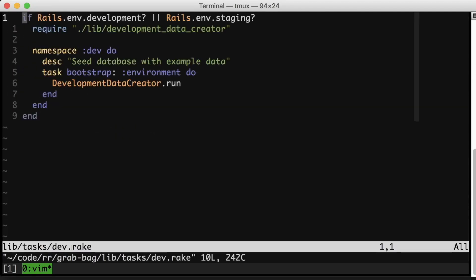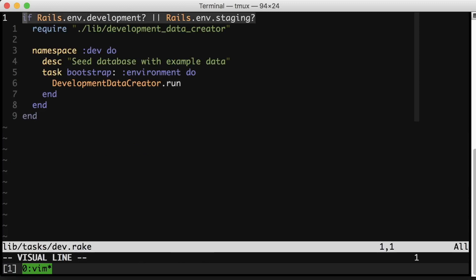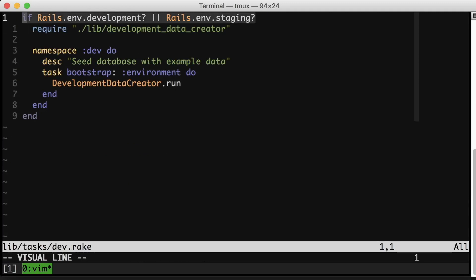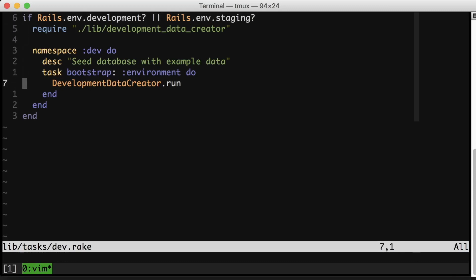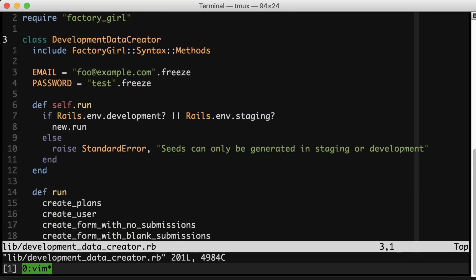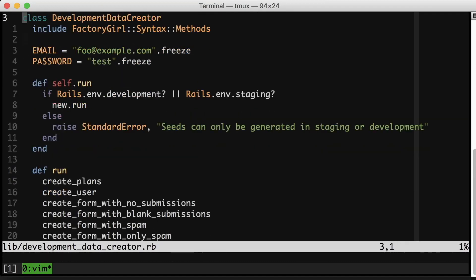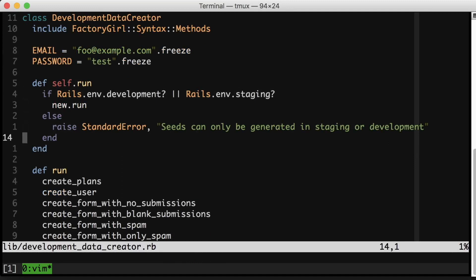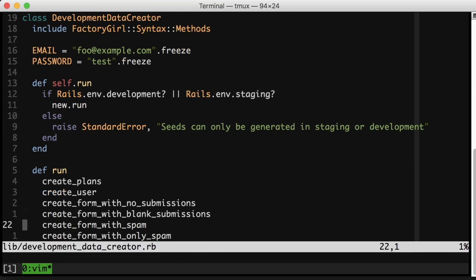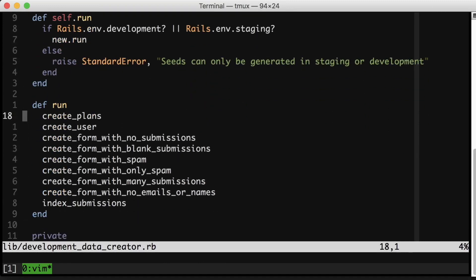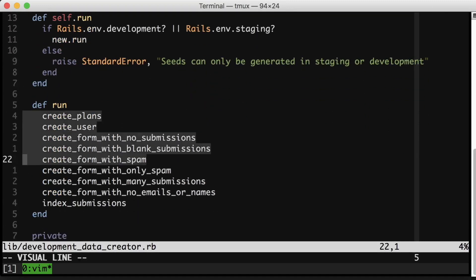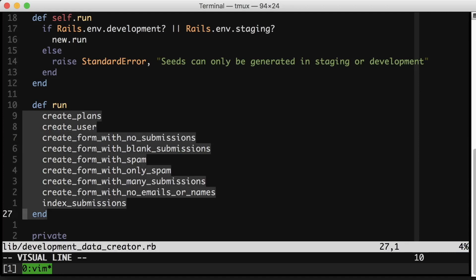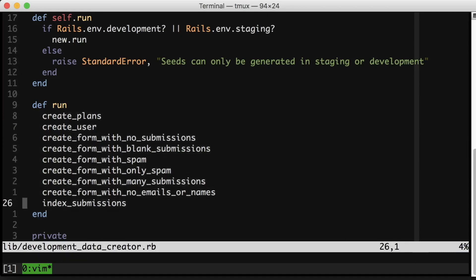Here's the task. First thing to notice is that this task is only available in development and staging. That's a nice idea for tasks that blow away the whole database and fill it with new things. This will save you from shooting yourself in the foot. You'll see there's another guard inside the actual task here that I'll show you in a second. And here is what your data creator might look like. Again, we're protecting ourselves from foot shooting. And then we have one high level method called run that creates all of the data that we might want in our application to do useful development.